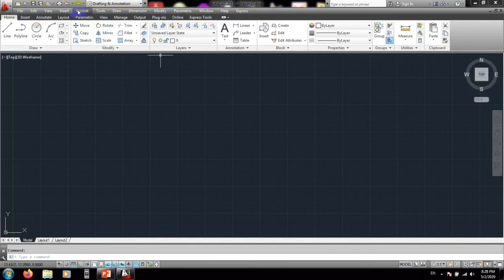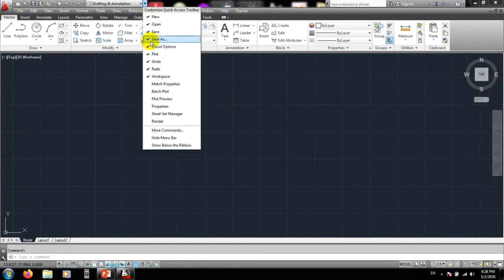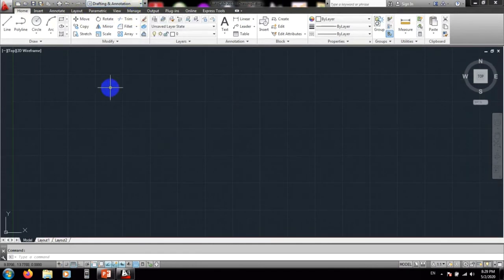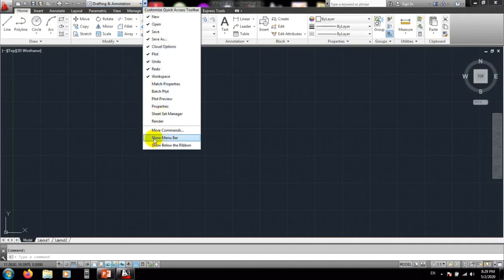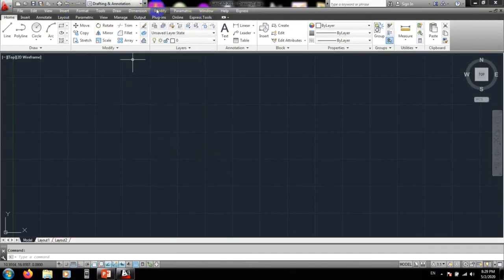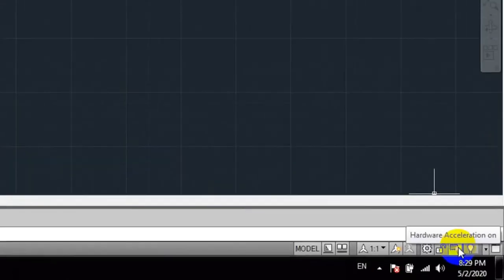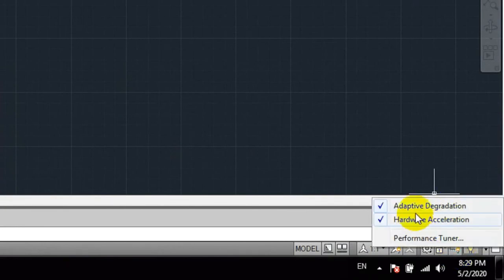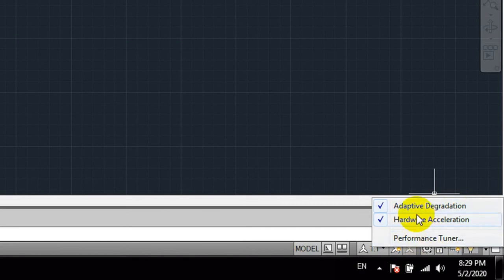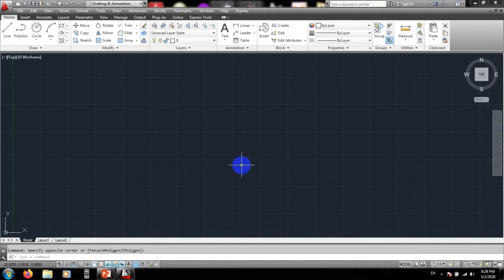When you open a file, the settings toolbar may not be available. You have to navigate to find it. From there, click on hardware acceleration and turn on hardware acceleration for smooth work. When you use hardware acceleration, the software will work more smoothly.